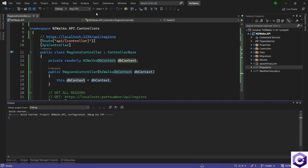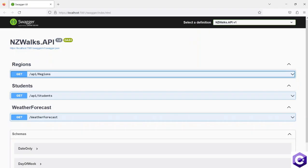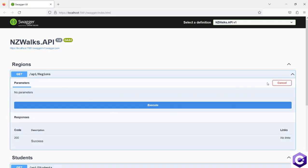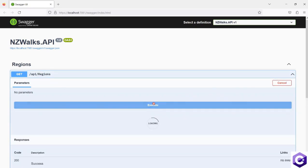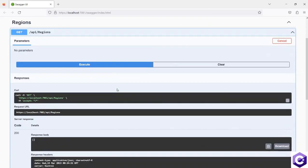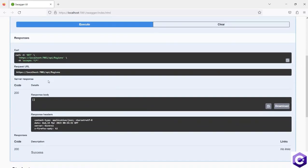It's time to test this. I'll run the application again. Swagger is running and we have the regions controller. Let's try the get all regions call again. I'll try it out and click execute. Entity Framework Core has talked to the database and the region table, and it has returned a response which is correct because we don't have anything in the regions table yet.